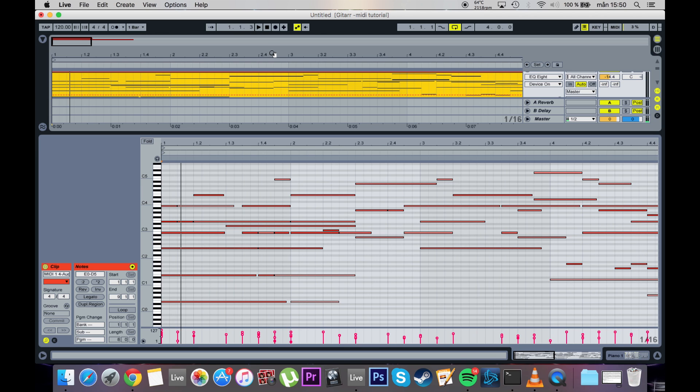And yeah, once you're happy with the melody, you can just start adding like your kick drum, baseline, hi-hats. Maybe beef up the sound a bit by adding another layer, add some distortion, equalizing, reverb, whatever.